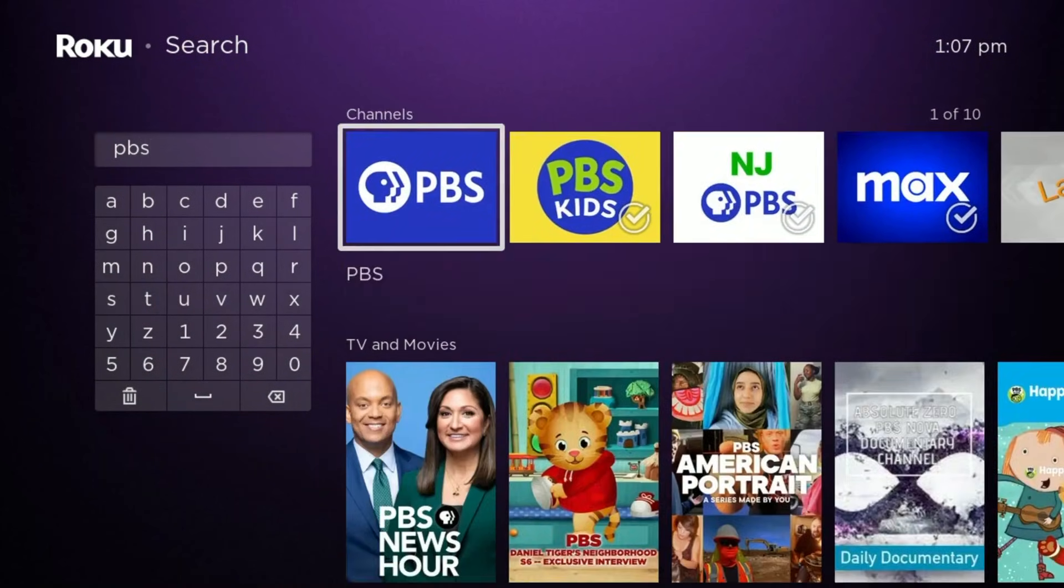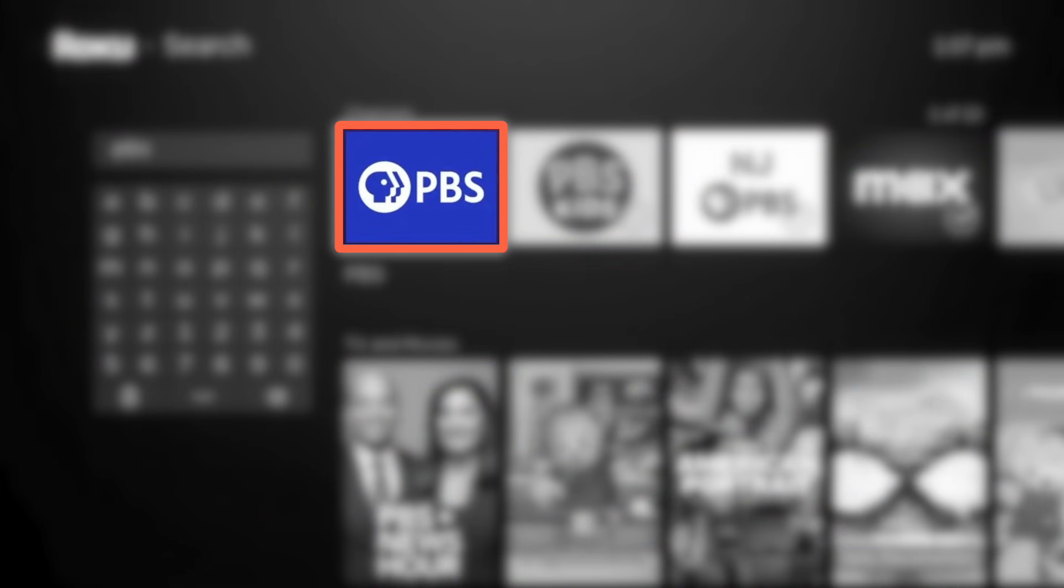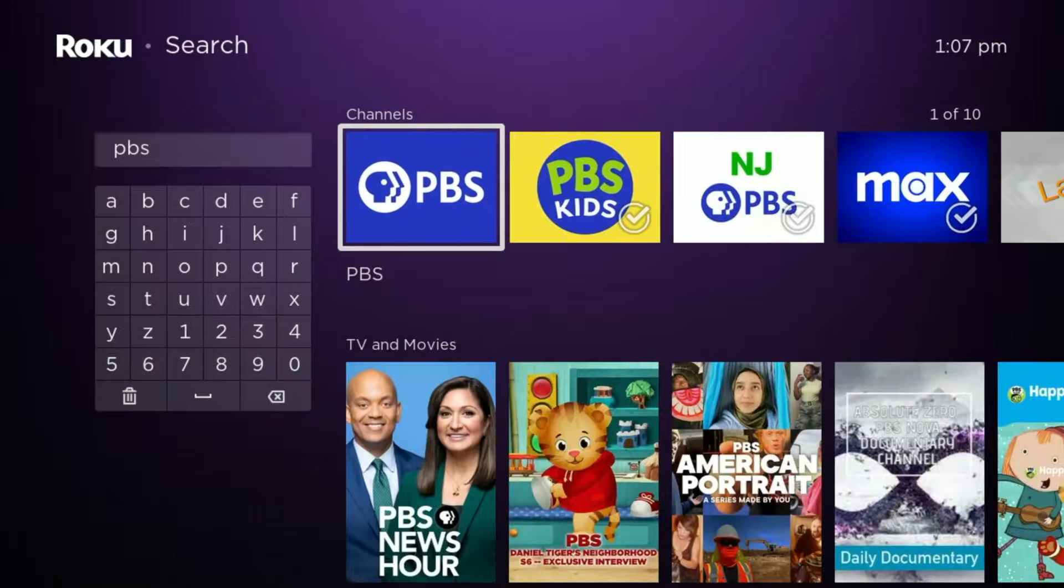From the list of results, look for the PBS app and use your remote again to select it.